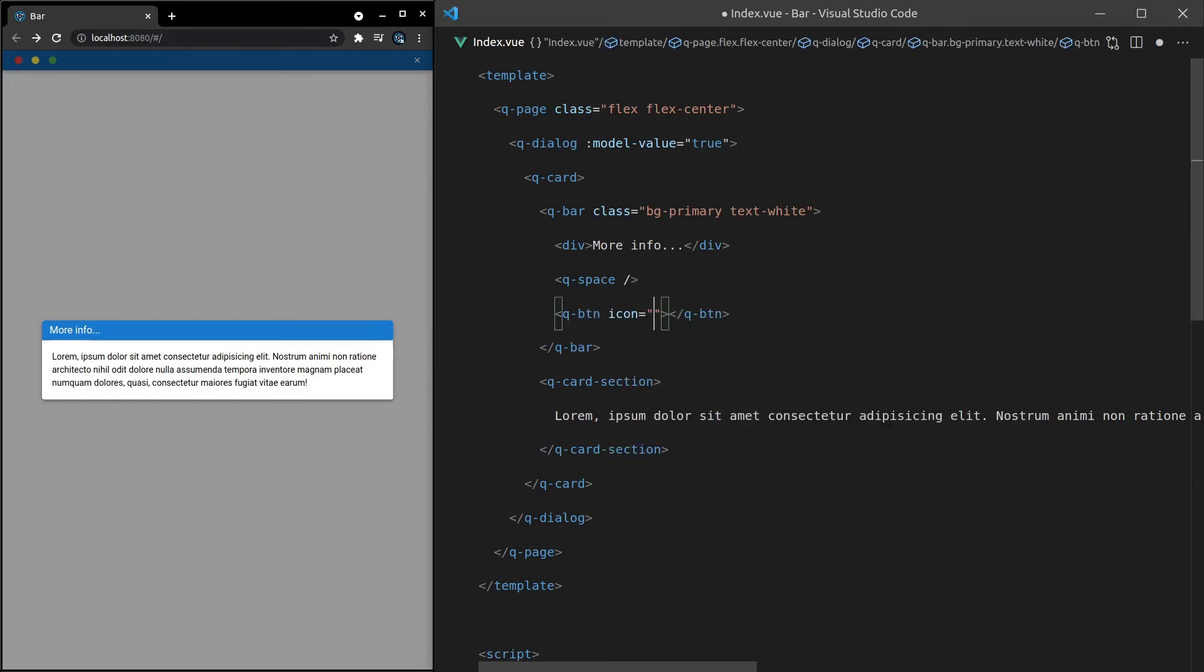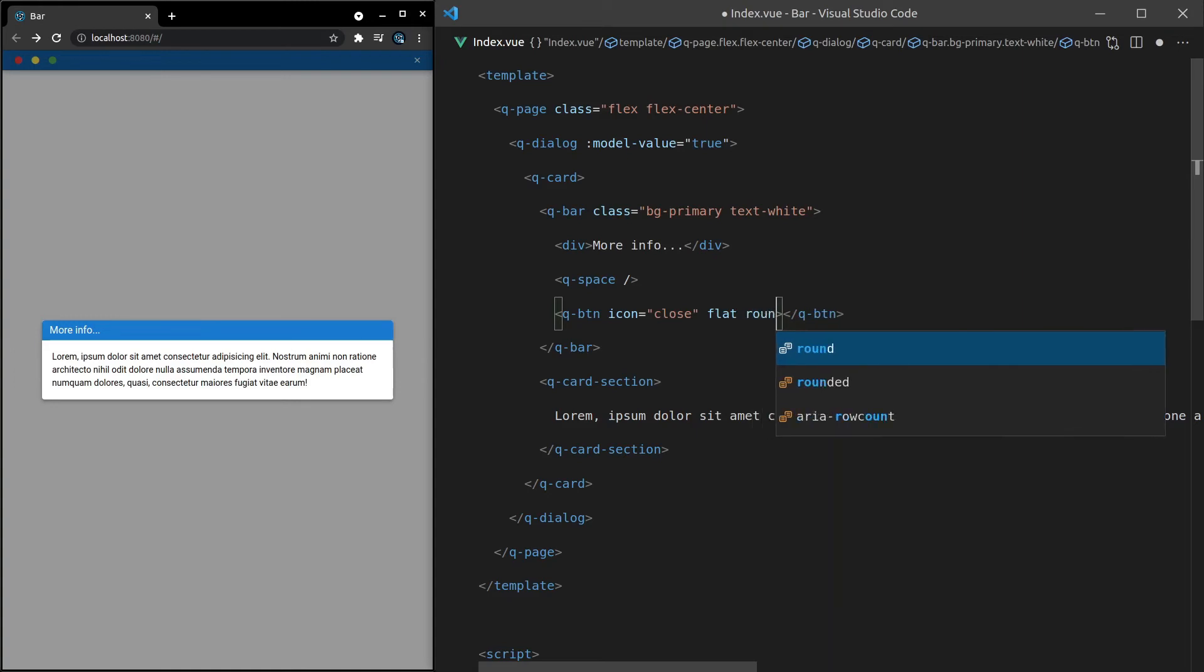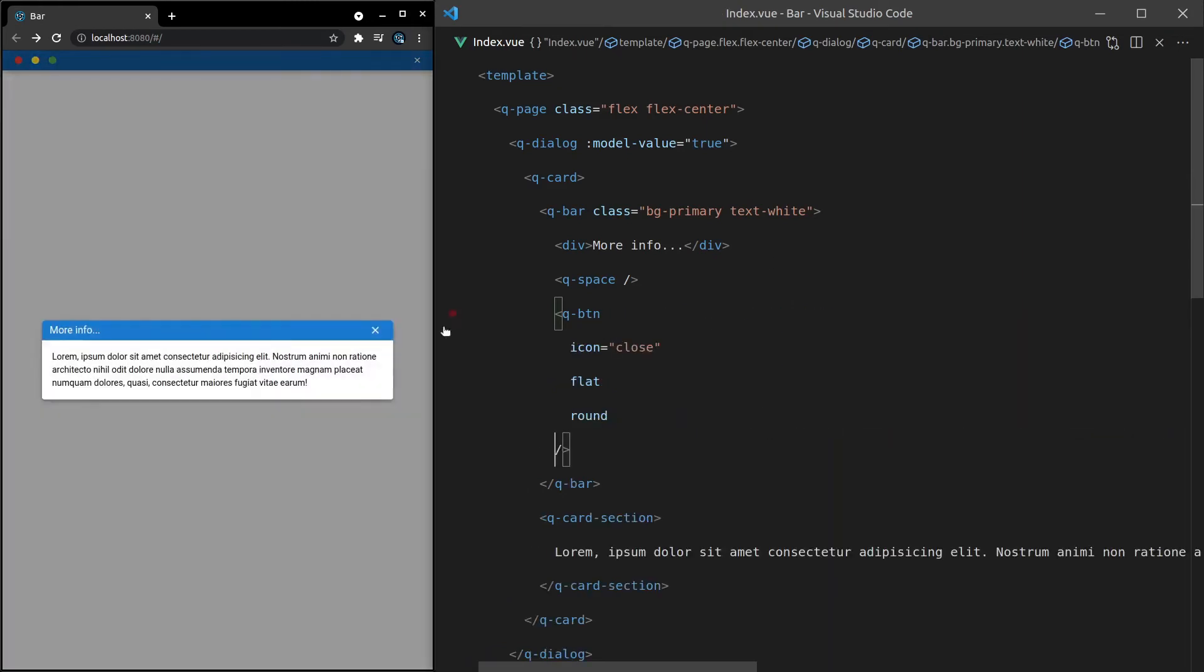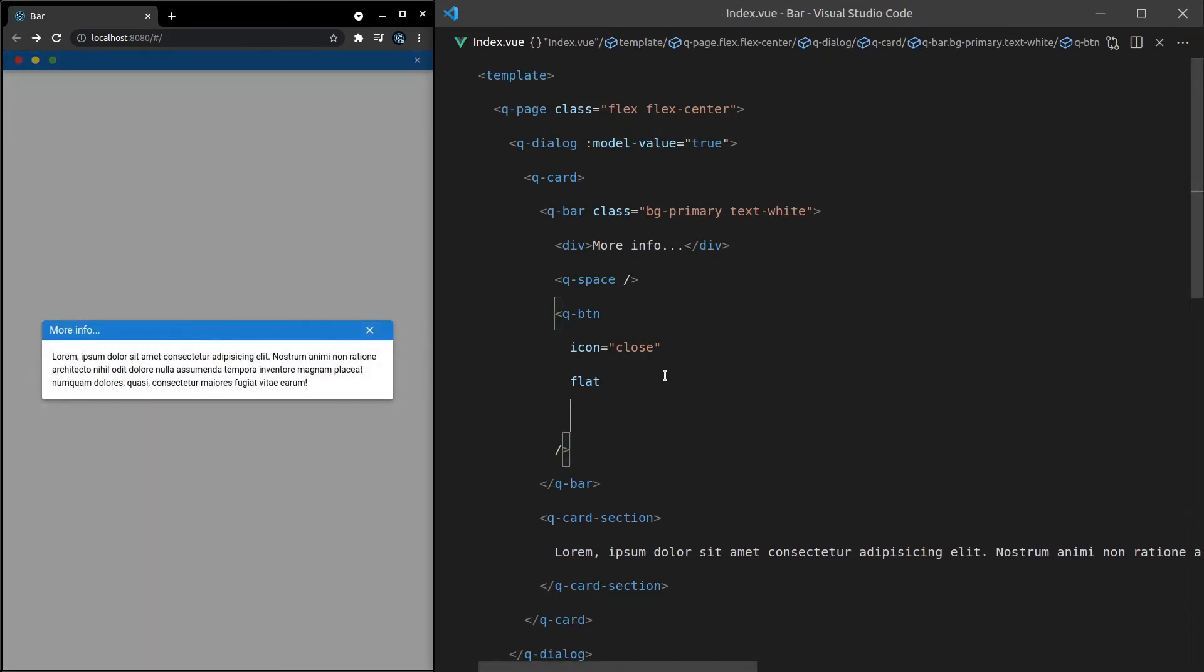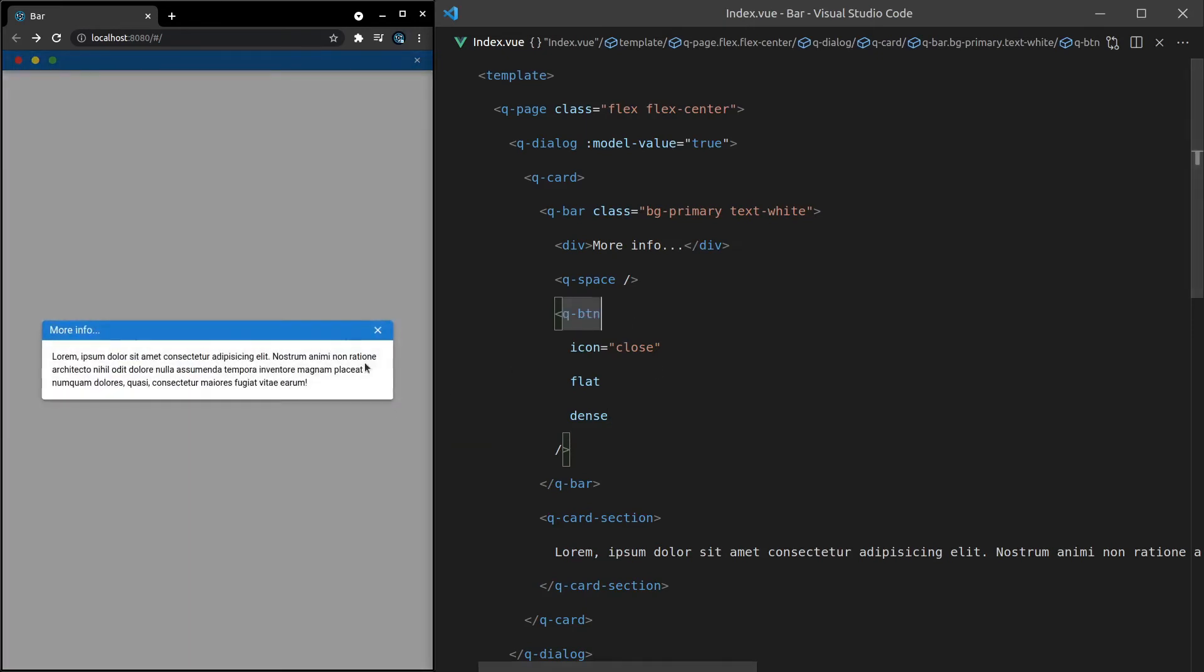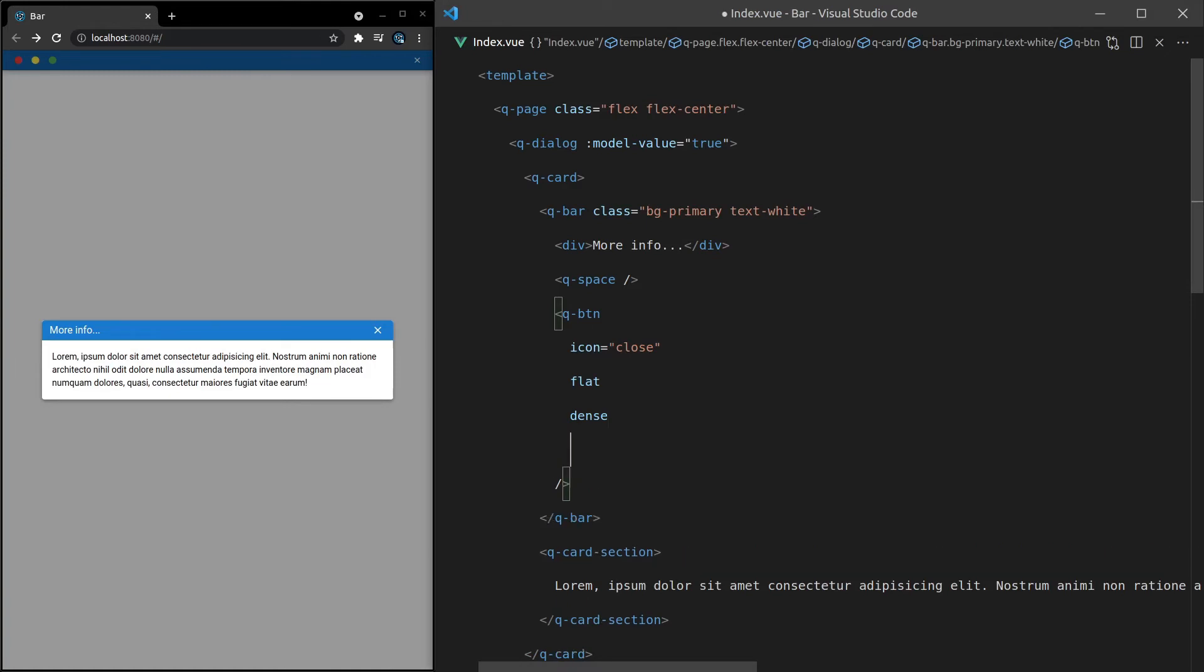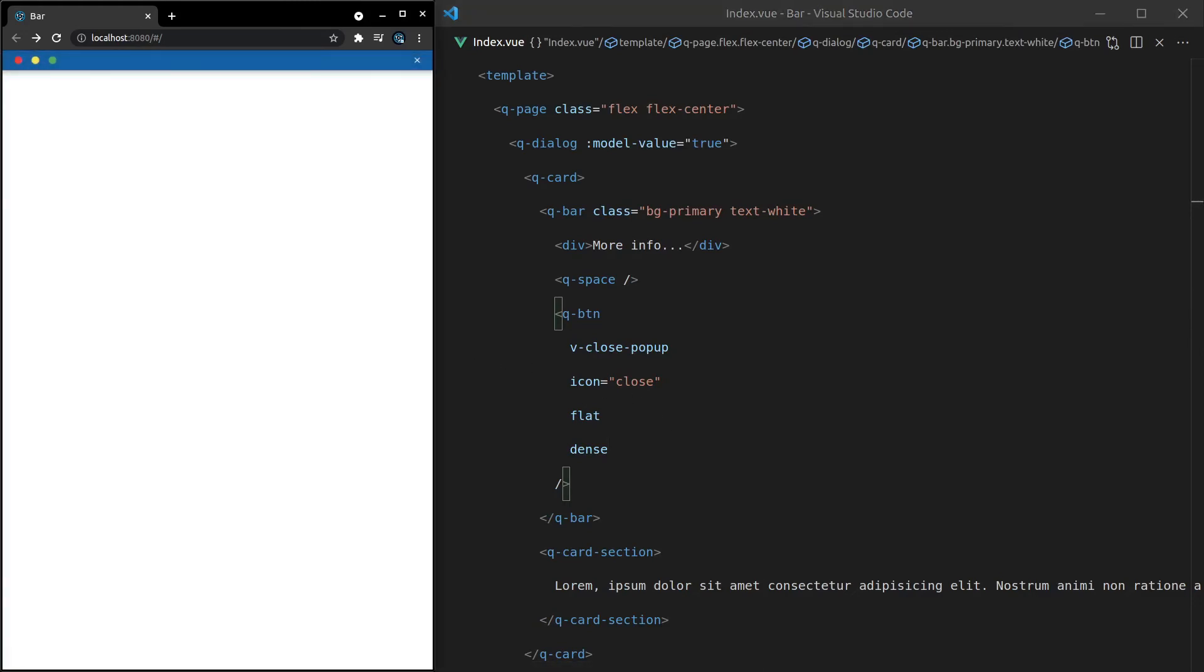And we'll have to add all that styling in again. Flat, round. How's that? Nice. I think that's looking pretty good. Maybe we'll get rid of round there. Let's have a look at that. Yeah. And we'll probably just make it dense as well. All right. And then, of course, we want to make it so that when you click on this button, it closes the dialogue. So we can say V-close-popup. Super, super simple using Quasar. And boom. It's gone.